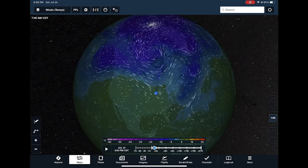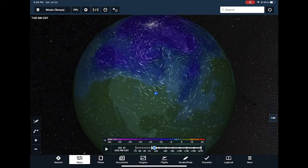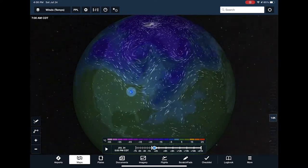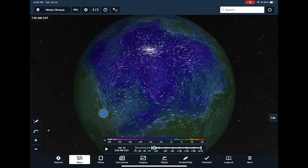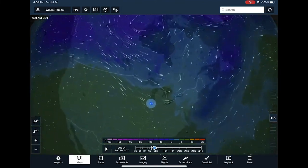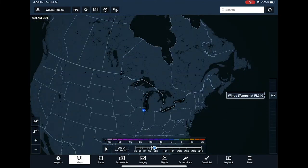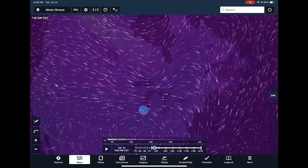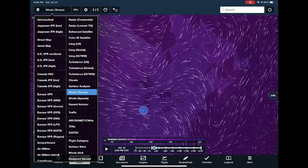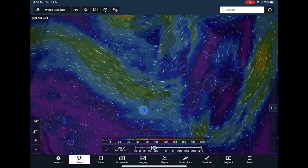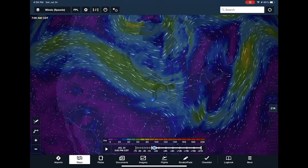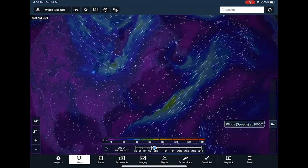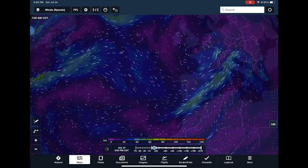Another new feature is our dynamic winds and temps layer. We got customer feedback that they wanted a more intuitive way to understand what the winds are doing, so we built this global wind model. You can pan, pinch, and zoom anywhere to see what the wind will be doing, and move up and down in altitude to see how wind patterns change at different flight levels. The coloring indicates either forecast temperature or wind speed. This is available to Performance Plus customers.